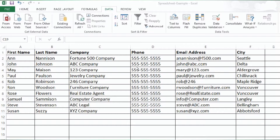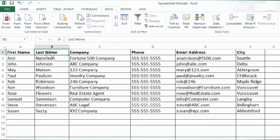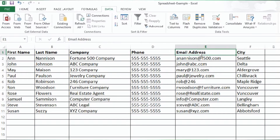First, enter your column headers. These should be planned out even before you start collecting your contact data. Here you can see we collect the first name, last name, company, phone number, and email address. Just a tip: don't ever leave the line or the row right under the column headers blank. While there may be some cells throughout your spreadsheet that are empty, try to have your first row all filled in for each of the columns.